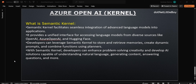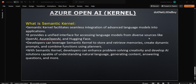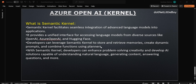So what is Semantic Kernel? Semantic Kernel facilitates the seamless integration of advanced language models into applications. It provides a unified interface for accessing language models from diverse sources like OpenAI, Azure OpenAI, and Hugging Face. Developers can leverage Semantic Kernel to store and retrieve memories, create dynamic prompts, and combine functions using the planner.